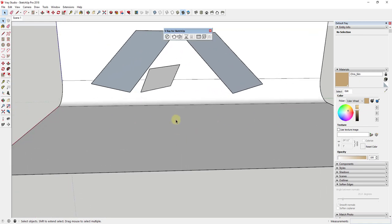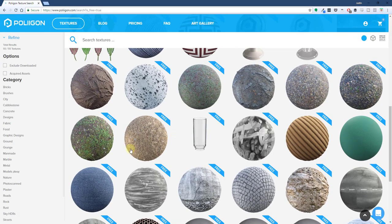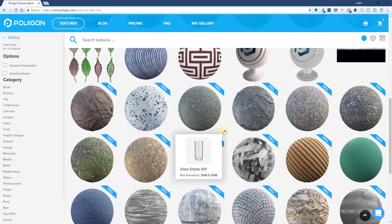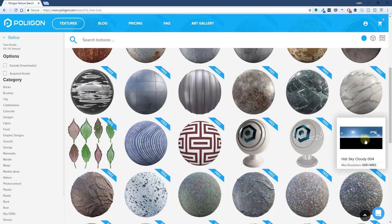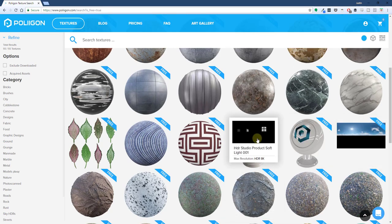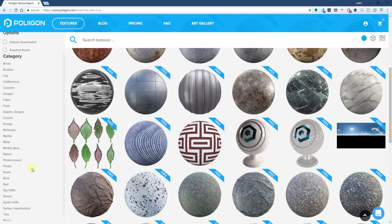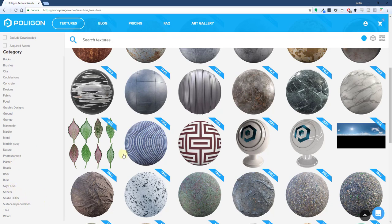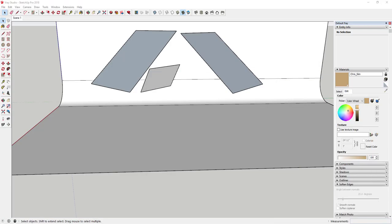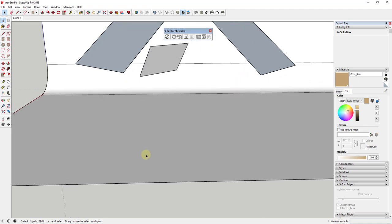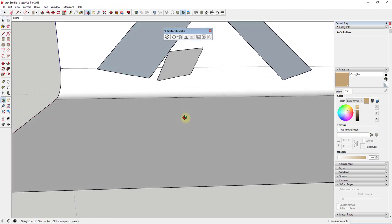You could also use an HDR image for lighting. Speaking of which, Poliigon also has HDR files you can download — there are sky HDRs and interior lighting HDRs you can use to light different products. They don't just have textures; they also have HDRs and photoscan assets. But in this case, I'm going to create a very simple example and start by drawing a box.